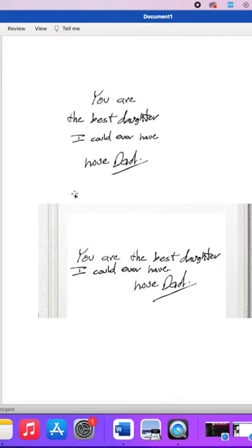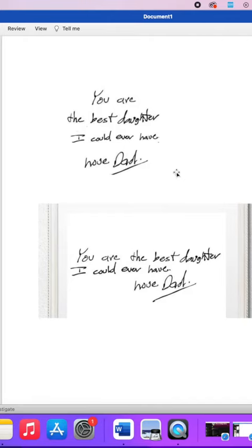You are the best daughter I could ever have. Love, dad. Stacked it on top of each other and then once we print that out, it'll be perfectly round and will fit right into one of our frames.